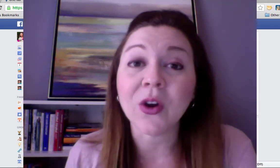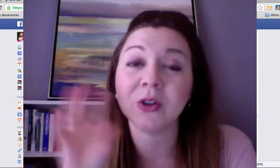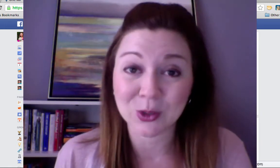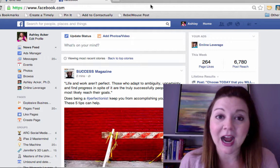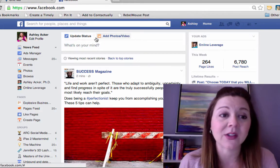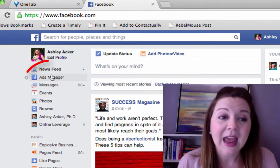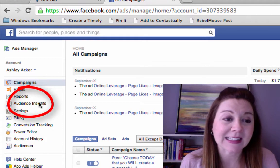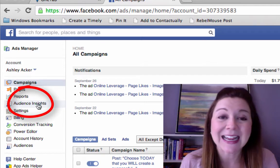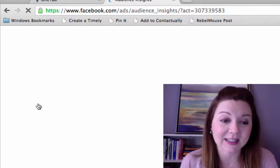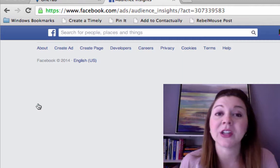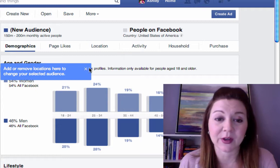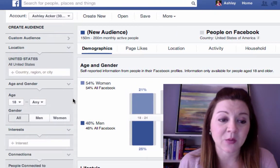What I want you to do is go to your Facebook account. I'm going to walk you through and share some screen time with you today to show you this awesome tool that I just started using and absolutely love. Go to your Facebook profile, click on the Ads Manager on the left-hand side, and you will see Audience Insights. Click on that and it's going to pull up an option — it says 'choose an audience to start.' Just click 'Everyone on Facebook' and I'm going to show you where we get more specific.